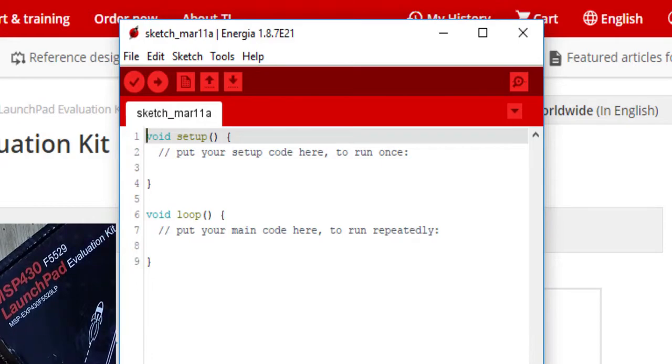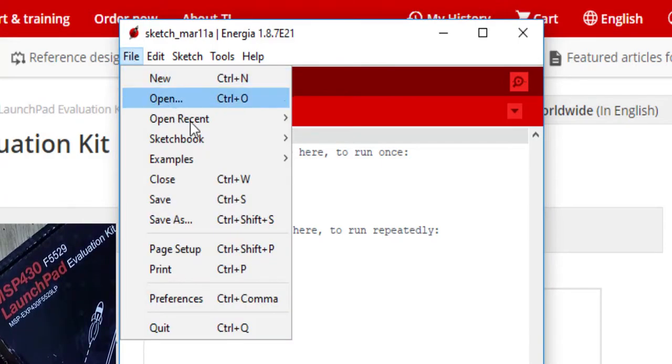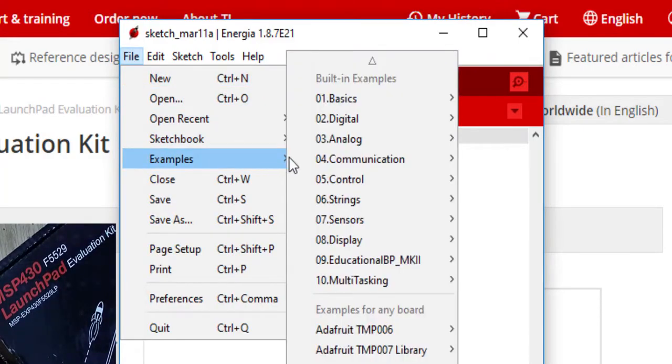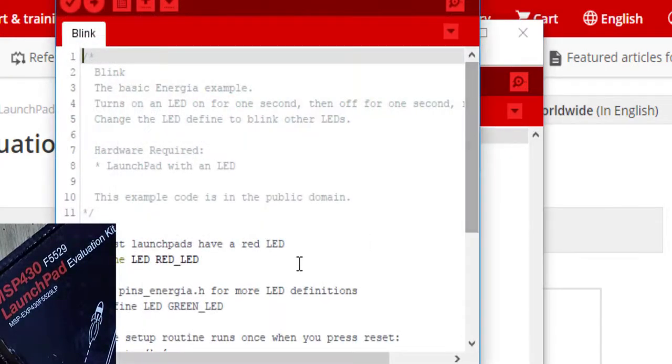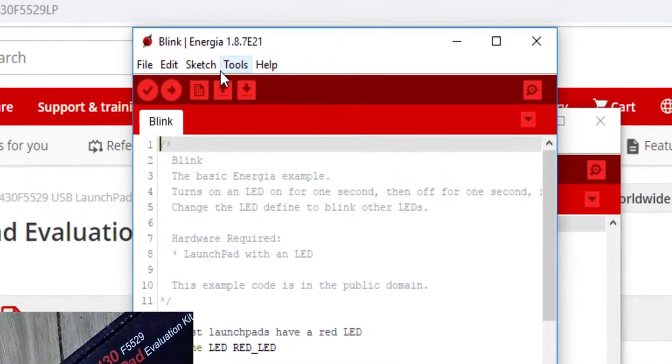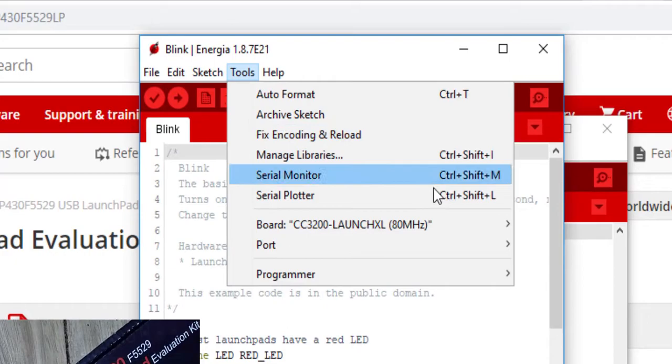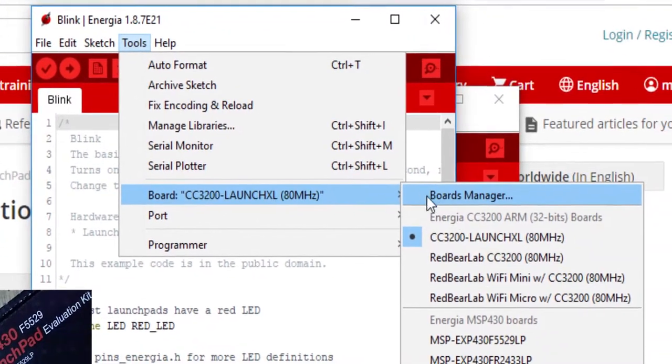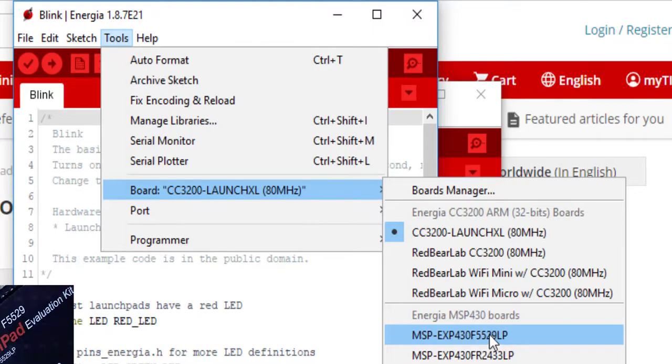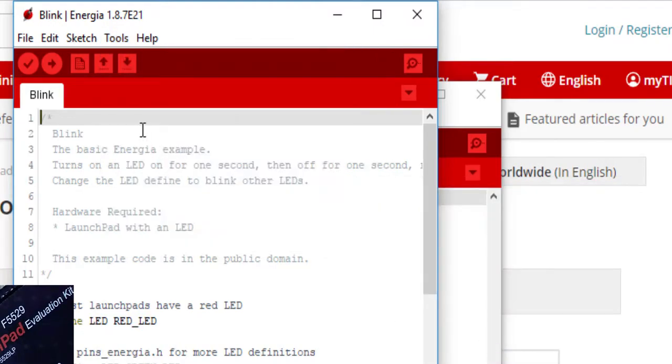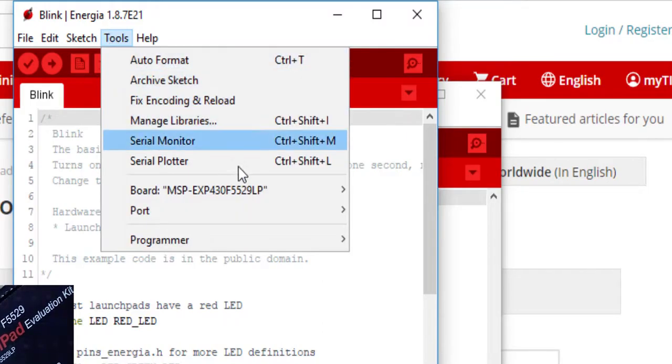This IDE does not have that much compatibility as Arduino, but it is good. So we must go to the examples and you can see for basics we'll get a blink example. We just have to select the tools and this is the board port. This is MSP-EXP430F5529LP. LP stands for launchpad, so click on that.